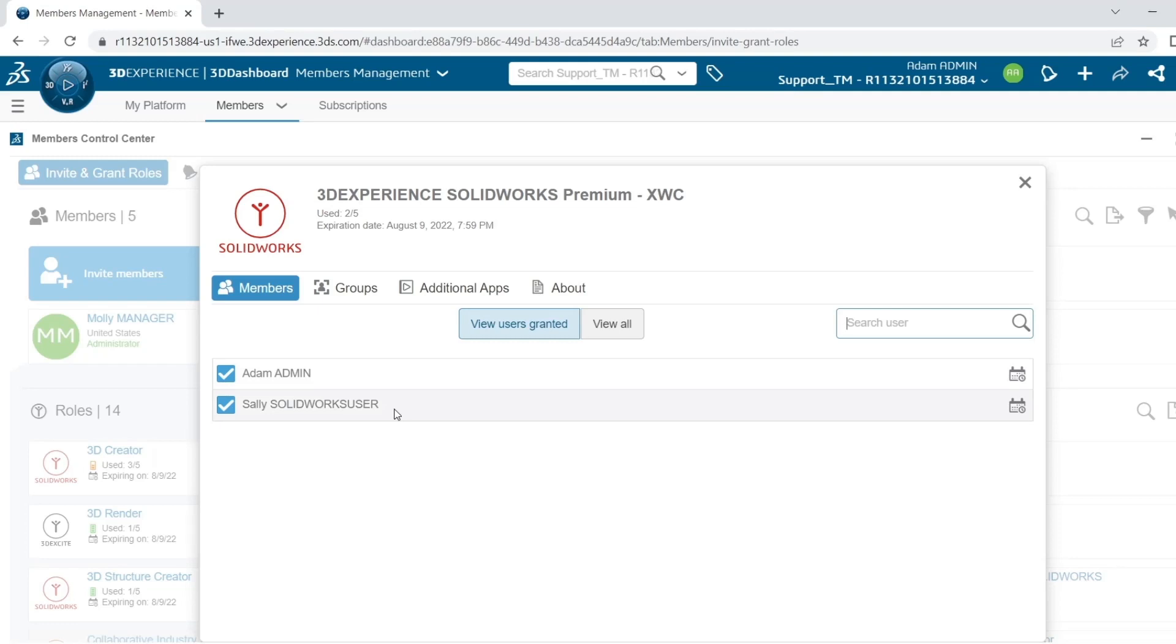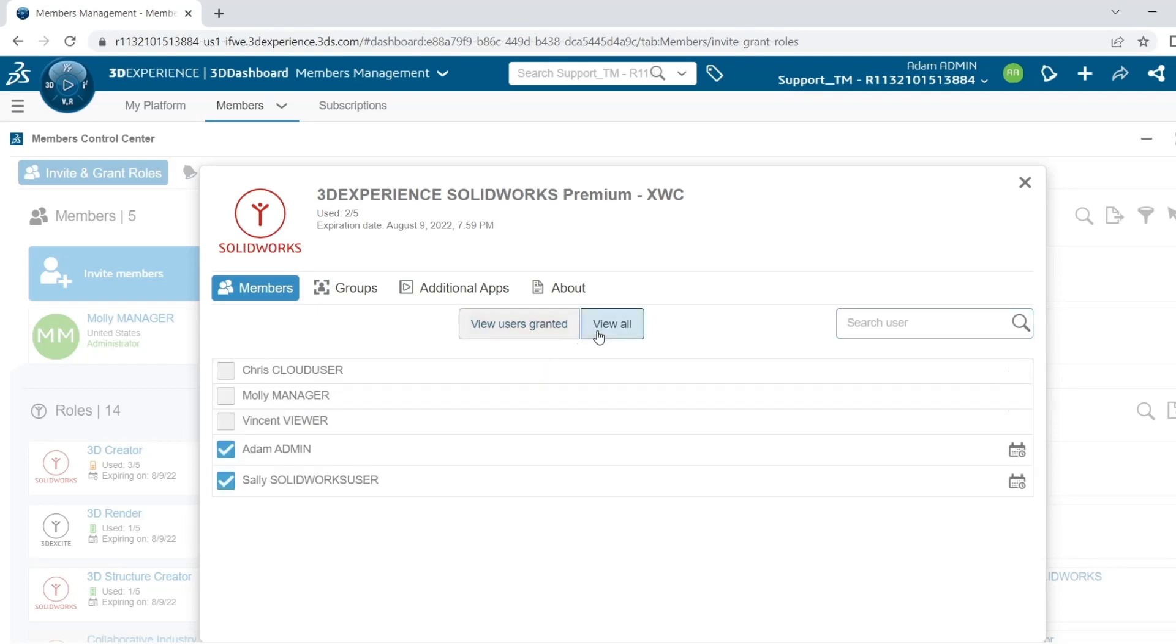And because I just added Sally, her name appears here as well. When I go to View All, I can see the other users on the platform. And I can grant them access just by checking these boxes.